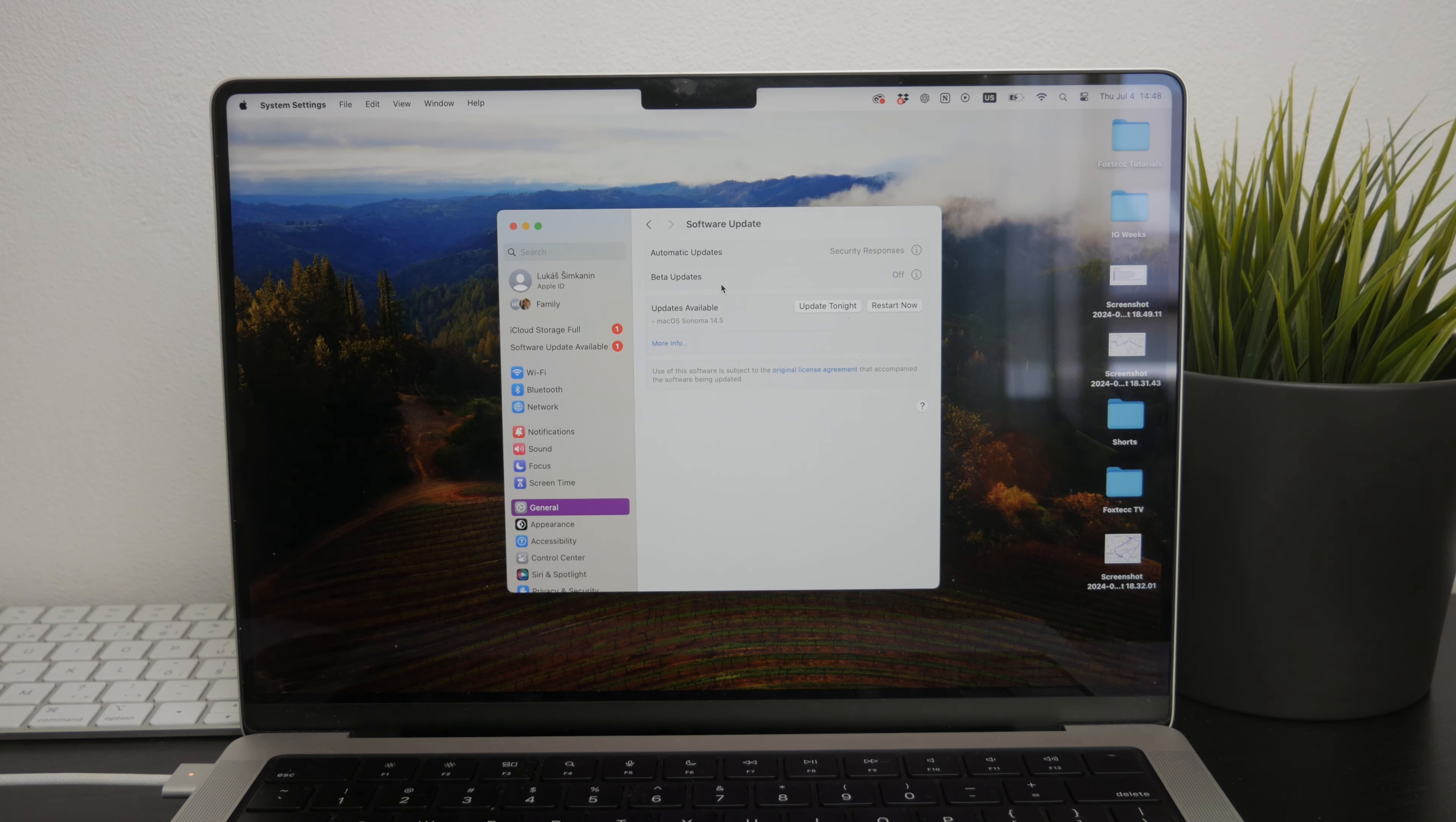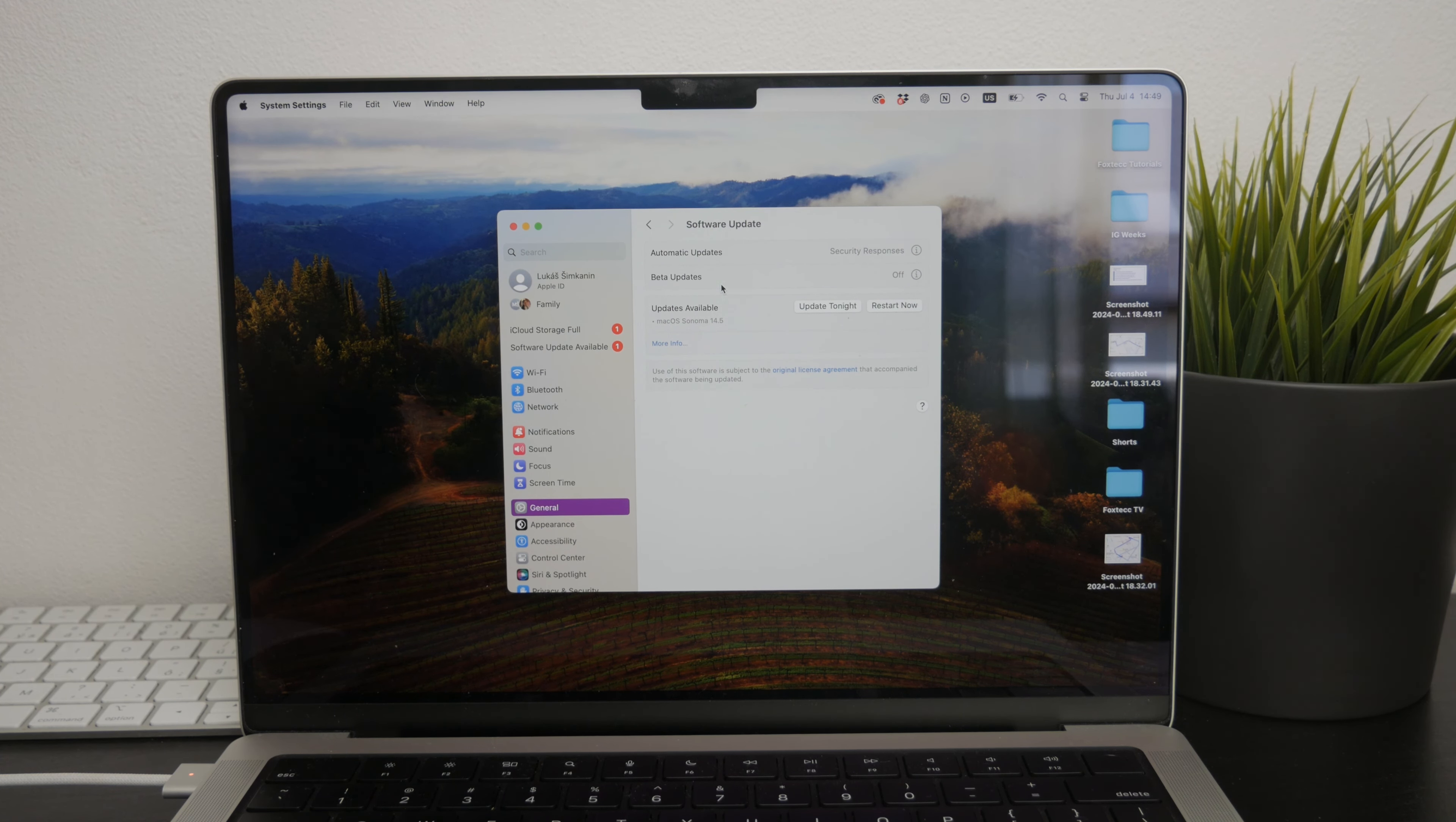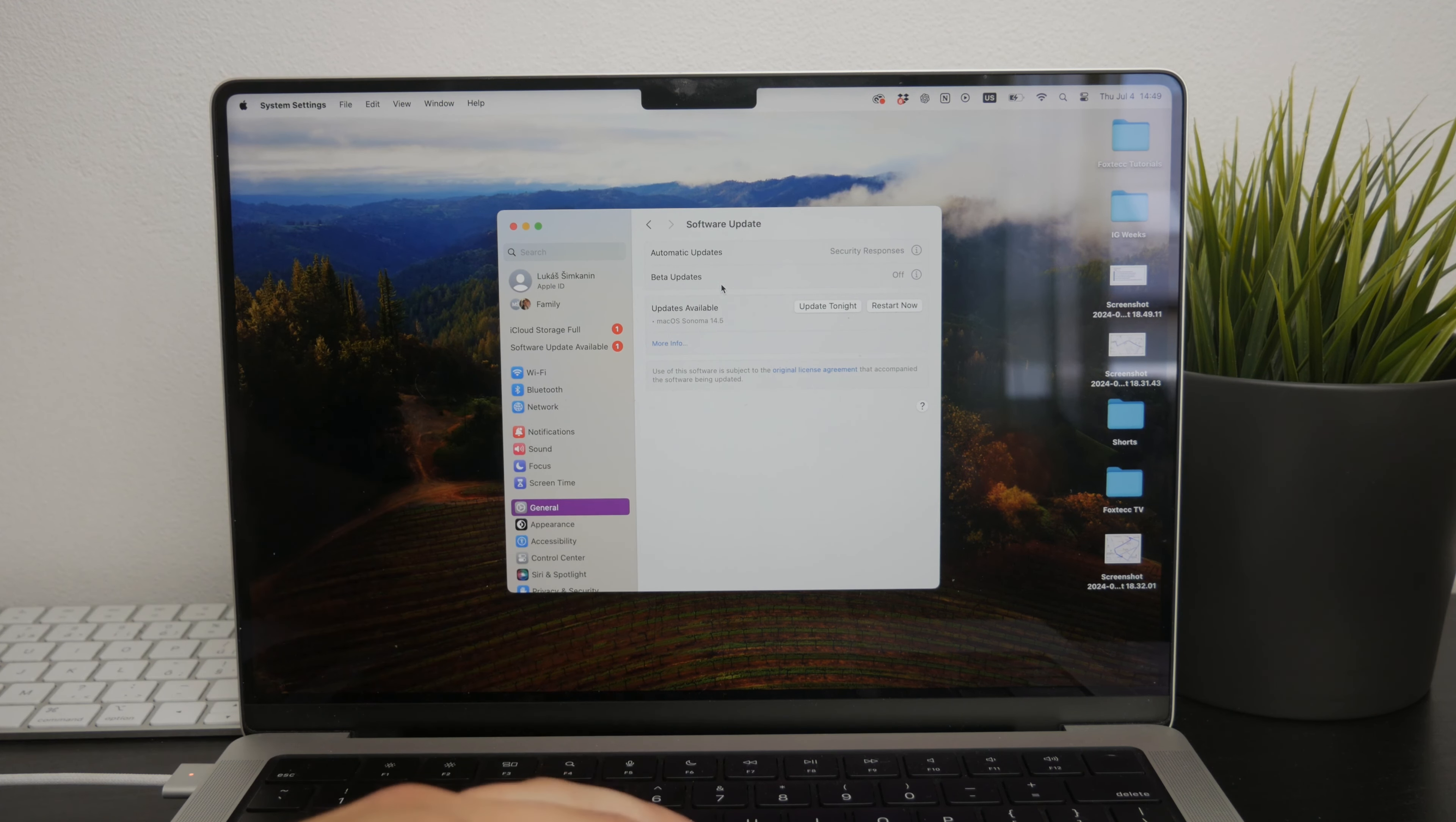So in summary, check your scrolling setting first and try forgetting the device in the Bluetooth section, but more often than not, this should fix the issue.